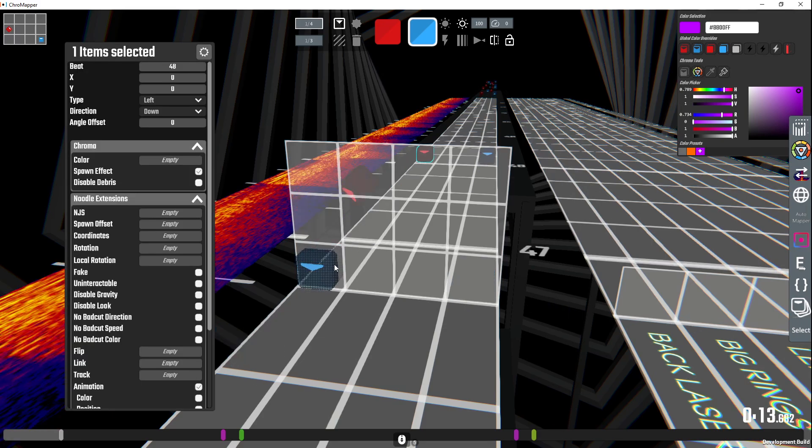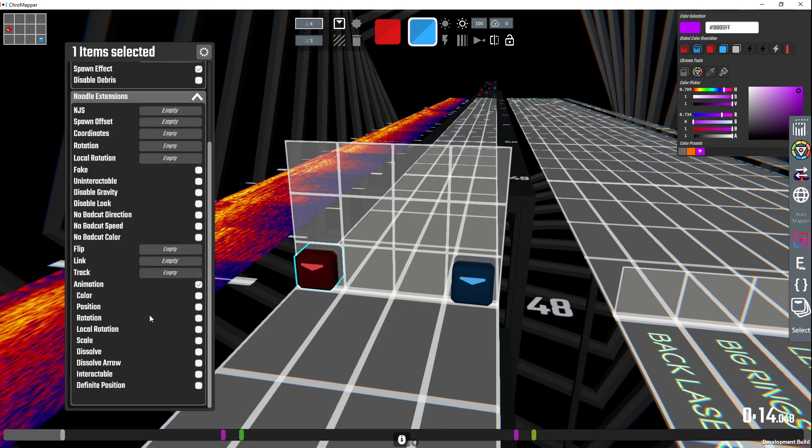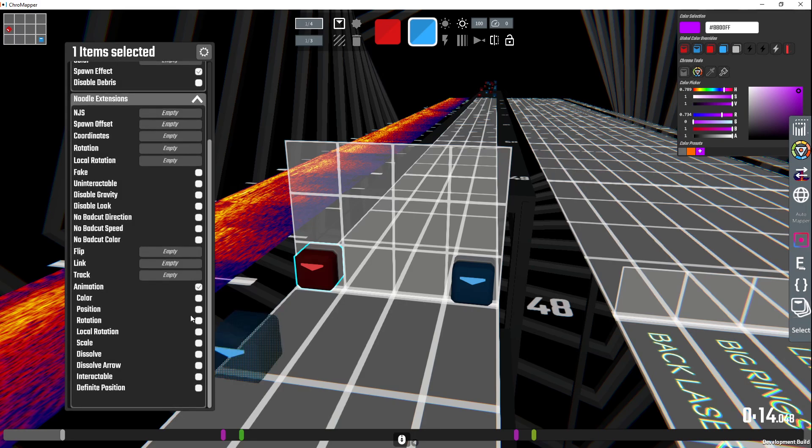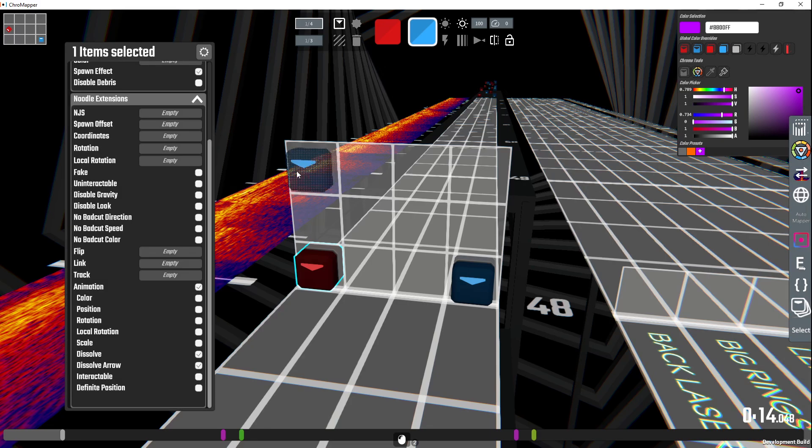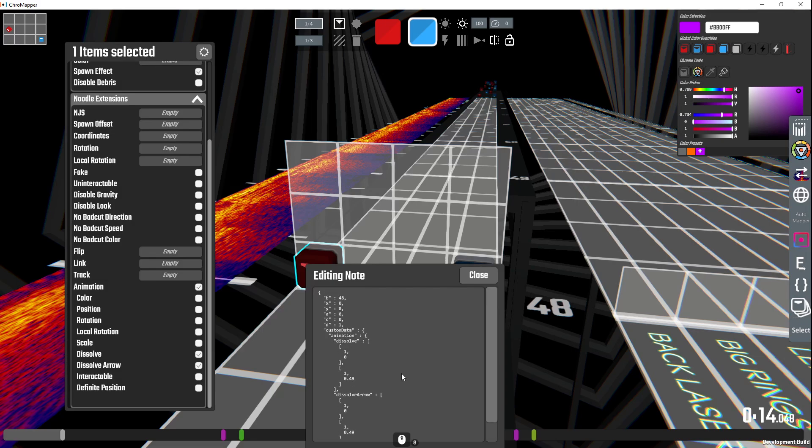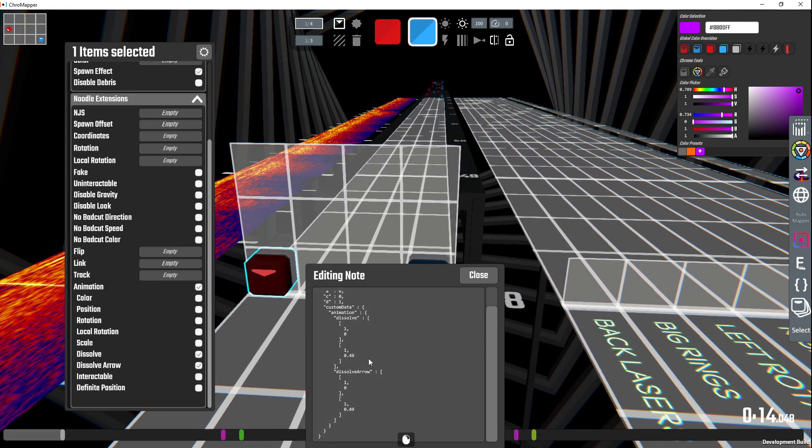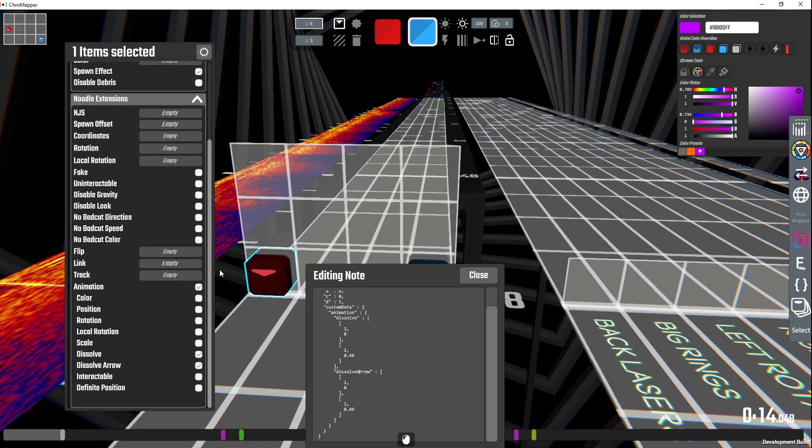Anyway, you find your red note and then you go down to animation, and then you're gonna click on dissolve and dissolve arrow. And then you're gonna press N to bring up the node editor. And this is all the raw JSON stuff. This is all the code that makes up this note here. What this is is you got custom data animation dissolve. This is for the block and then dissolve arrow. This is for the arrow.